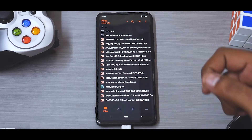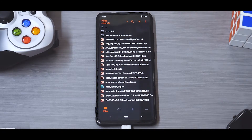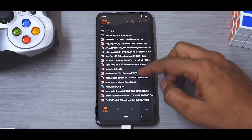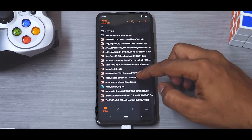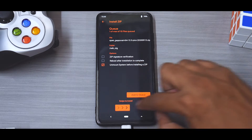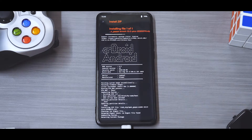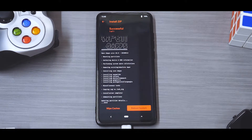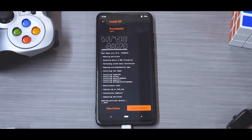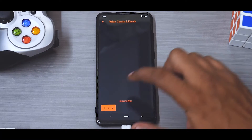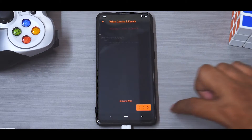The ROM has been flashed. Now let's go ahead and install the Pico GApps, which will install the most essential Google services. Let's flash that as well. The ROM has been installed, GApps have been installed. Now let's wipe cache.